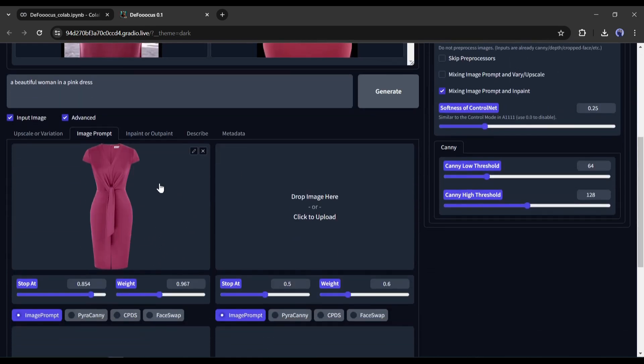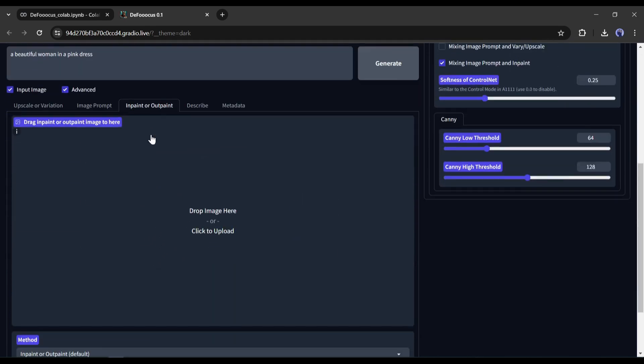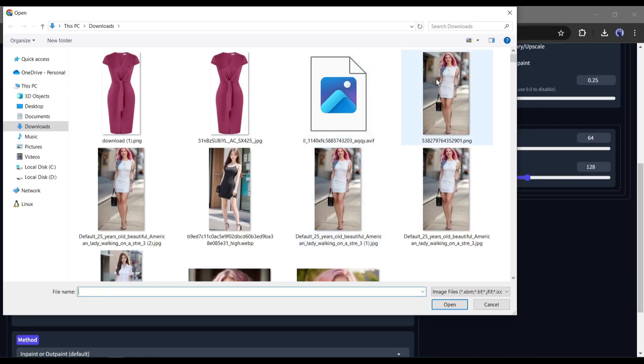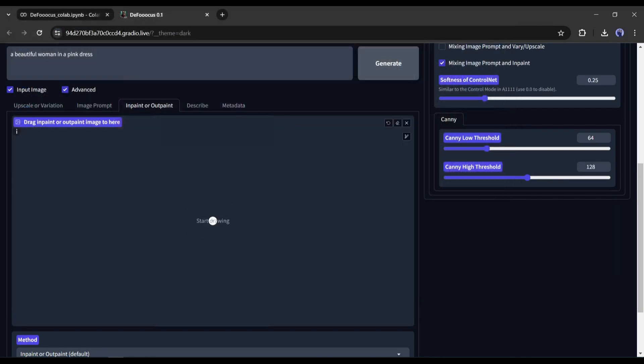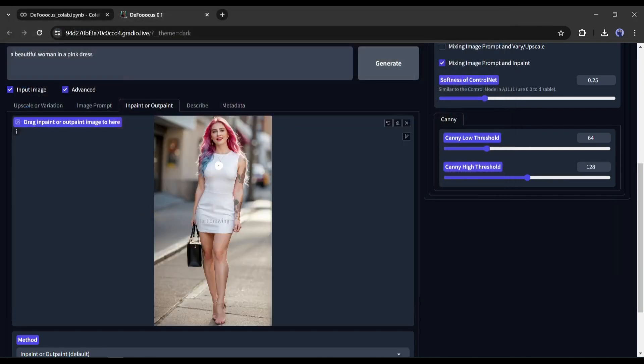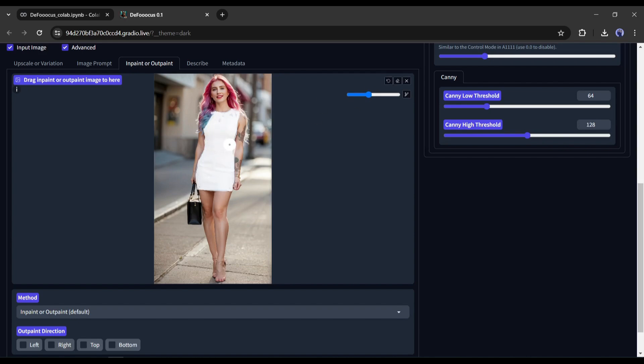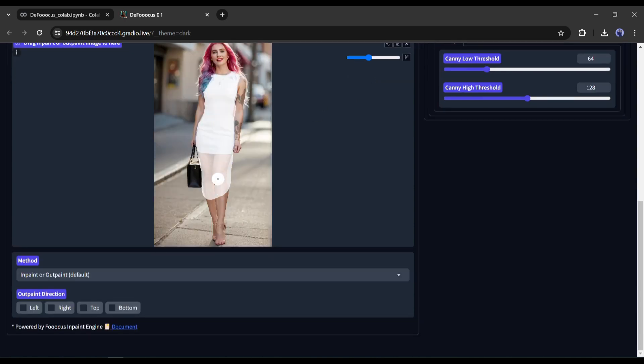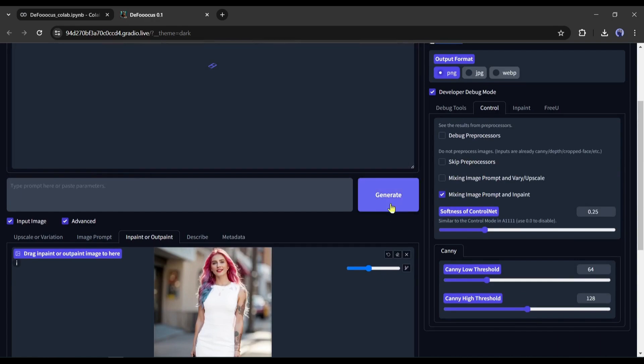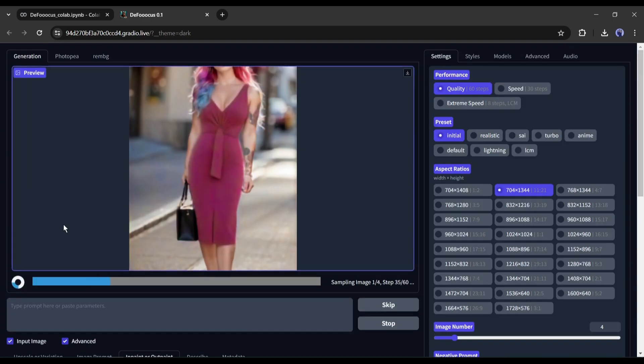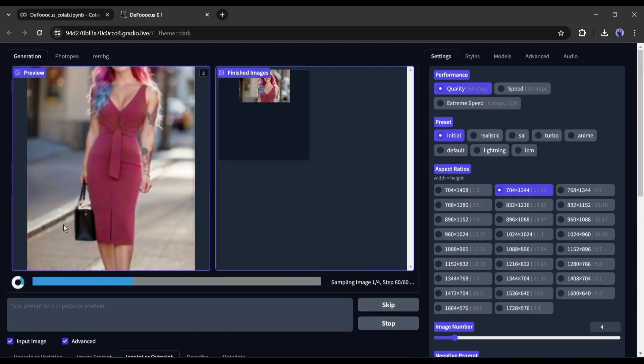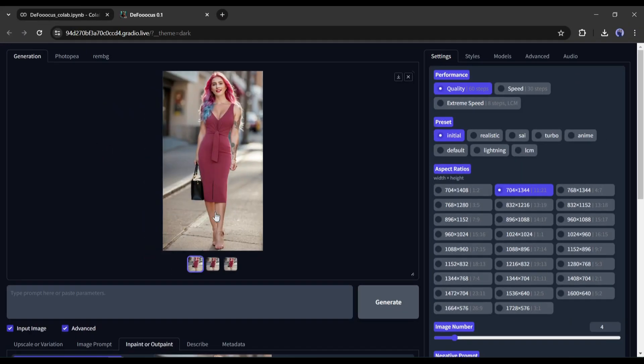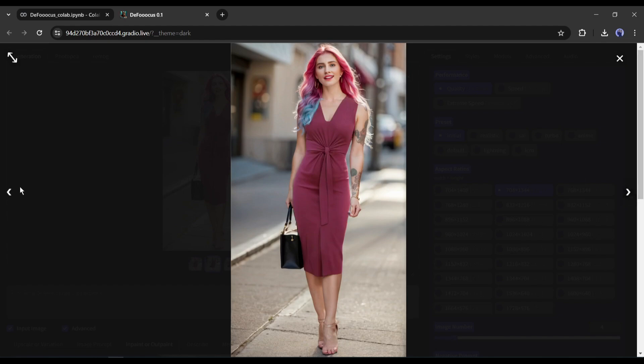Alright, now come to the inpaint tab and upload your model image. I am uploading a previous influencer model image. Now start painting the dress area only and leave the rest of the area. Make sure to make a precise selection of that. You can adjust the brush size if you are facing any problems. After completing the process, delete the existing prompt and hit the generate button without any prompt. Now wait some time. And here it is, our images are ready. Now we have our own model with the same dress.